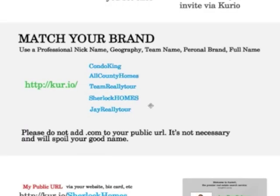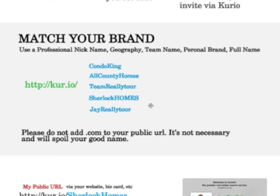The public URL should match your brand, whether it's a professional nickname like Condo King or something geographical. For example, I live in All County, so All County Homes would work. You can also use a team name, your brand name like Sherlock Holmes, or even your full name. It just needs to reflect the professional you and of course match your brand.